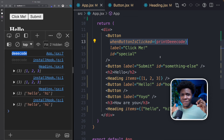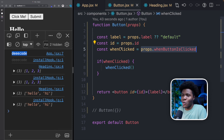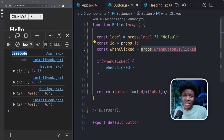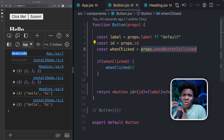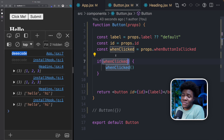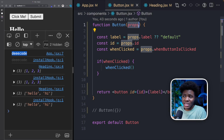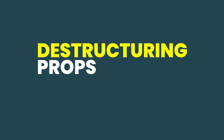Props allow you to send information down to children components and do different things based on what comes in. For example, your button could look red if you pass a prop of type "danger", or green if it receives a prop of type "success".